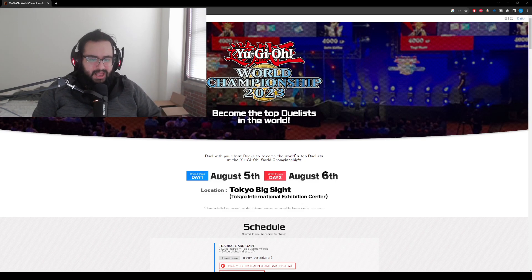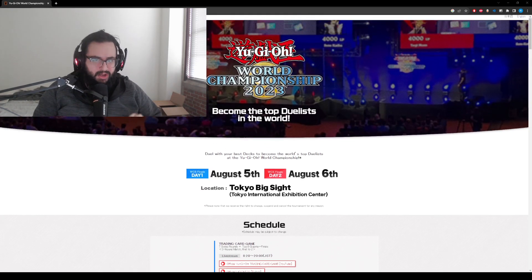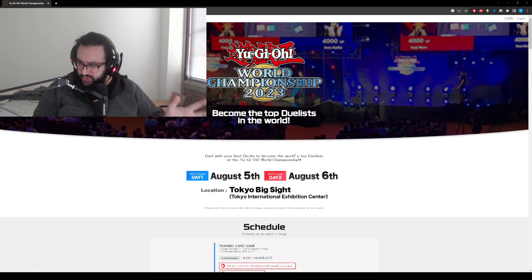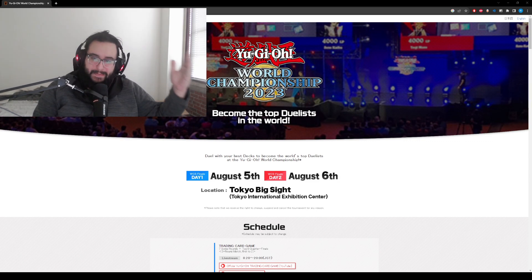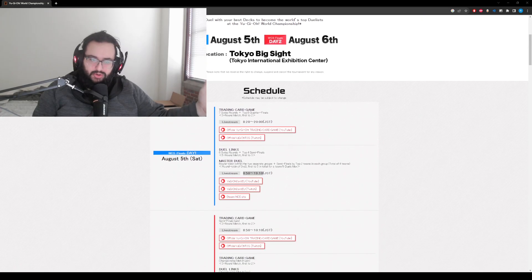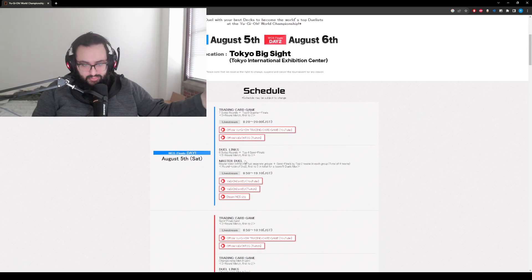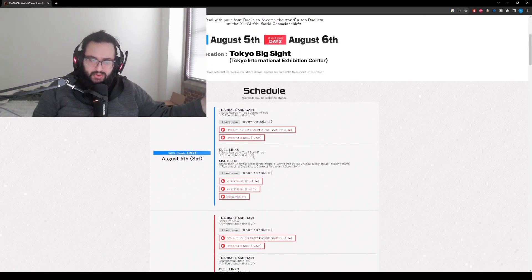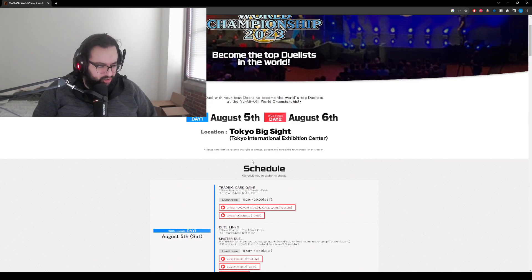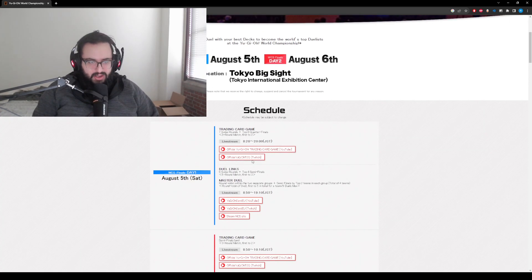Our live stream will be going up. A lot of people have been asking me if we're going to do Worlds. Of course we're going to do Worlds. DLE is the best place to watch Worlds, at least for Duel Links and probably Master Duel, and it's going to be amazing. Make sure you are over there.